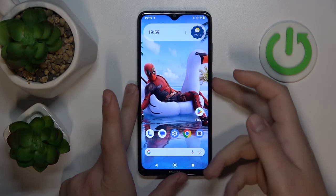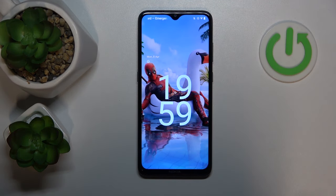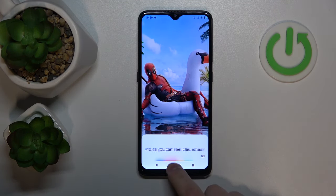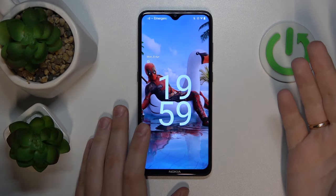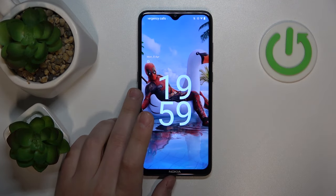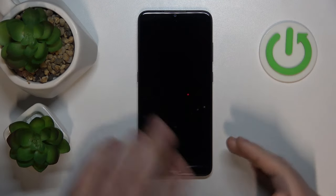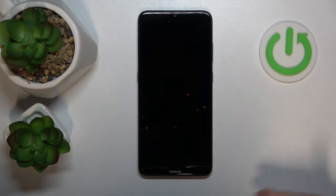Now, should we lock the screen, we should still be able to launch the Google Assistant. Let's try — Hey Google! And as you can see, it launches itself from the lock screen. A convenient and useful example of when this feature might come in handy is when you have your smartphone in your pocket and you would like to ask Google Assistant something very quickly.